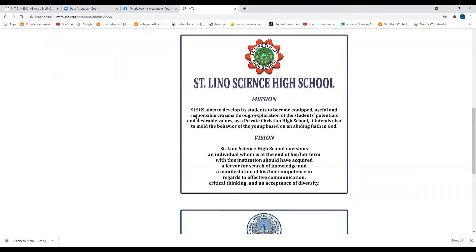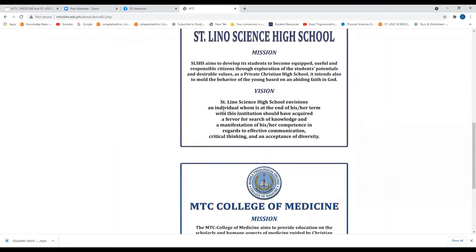St. Lino Science High School aims to develop its students to become equipped, useful, and responsible citizens through exploration of the students' potential and desirable values as a private Christian high school. It also intends to mold the behavior of the young based on an abiding faith in God. St. Lino Science High School envisions an individual who, at the end of his or her term with the institution, should have acquired a favor for the search of knowledge and a manifestation of competence in effective communication, critical thinking, and an acceptance of diversity.